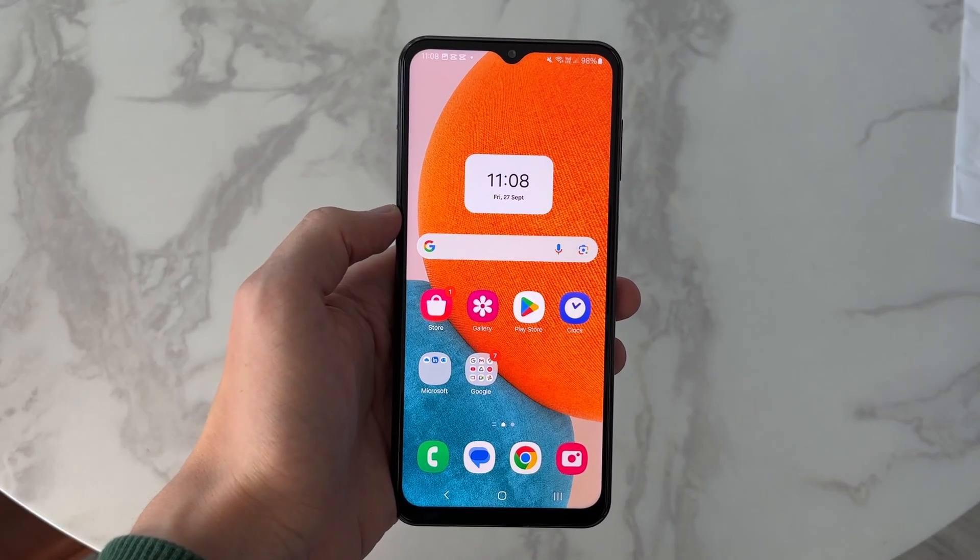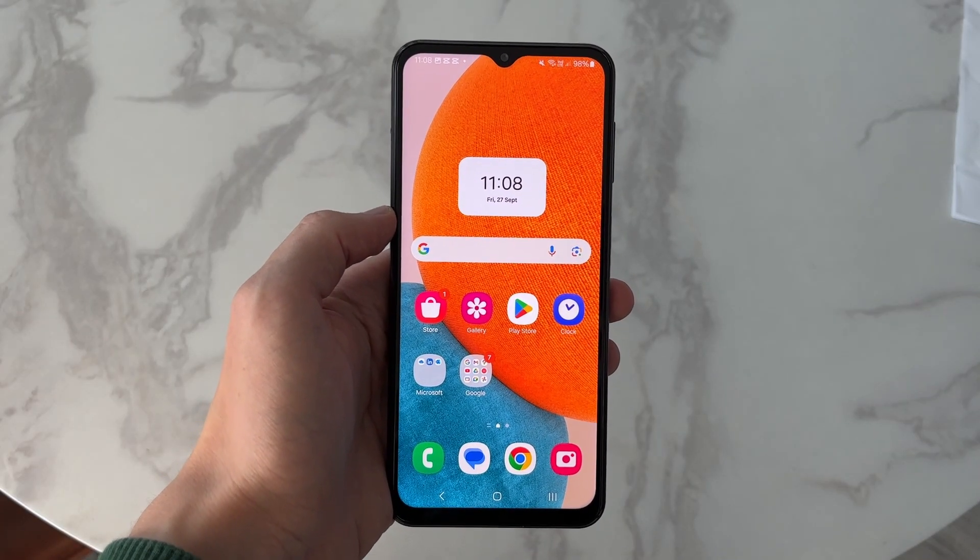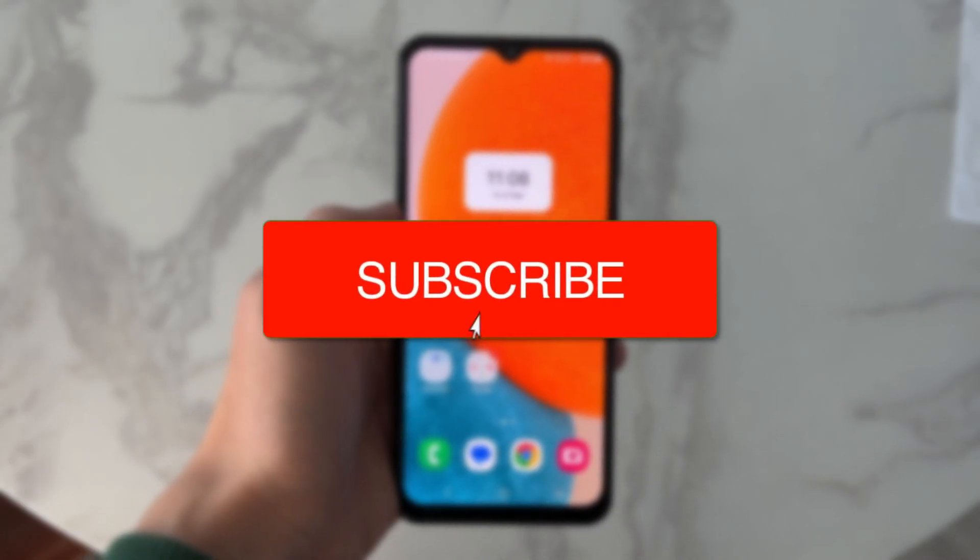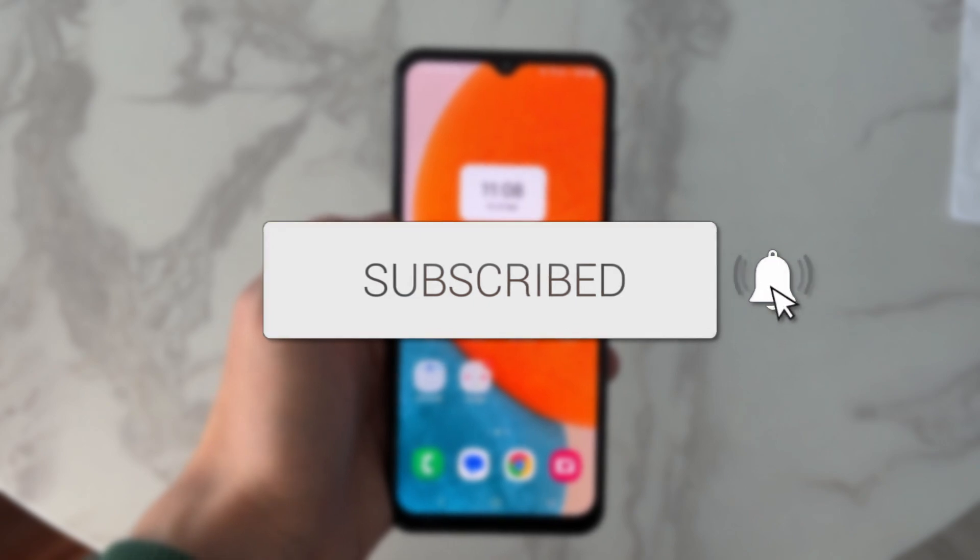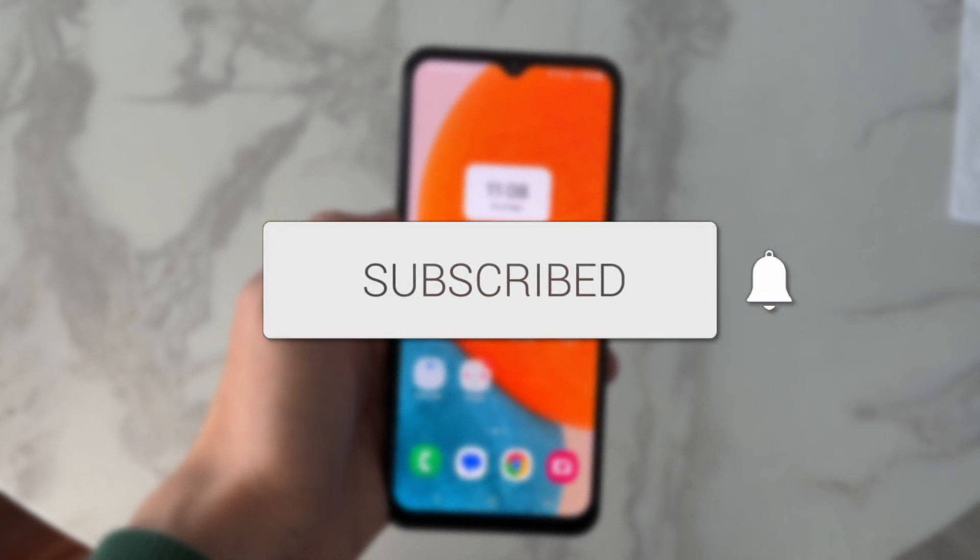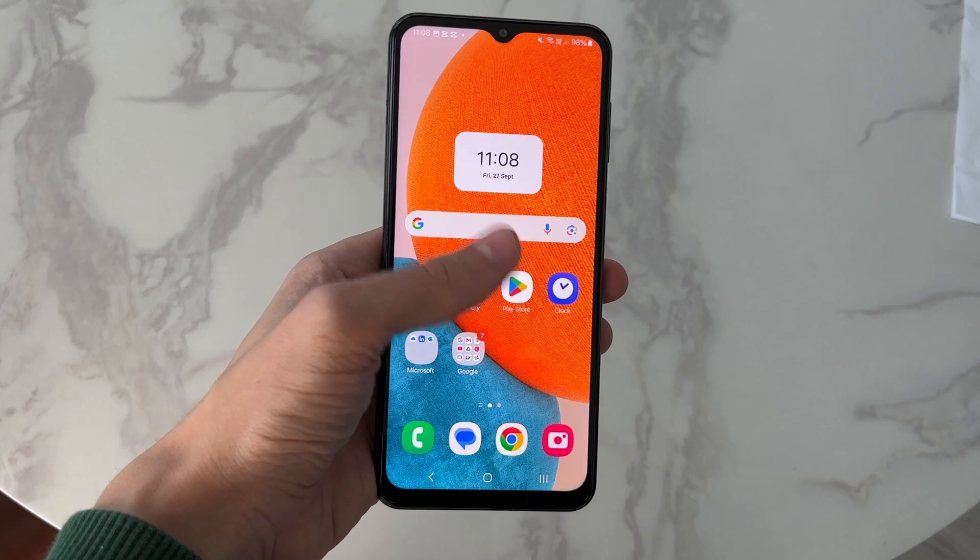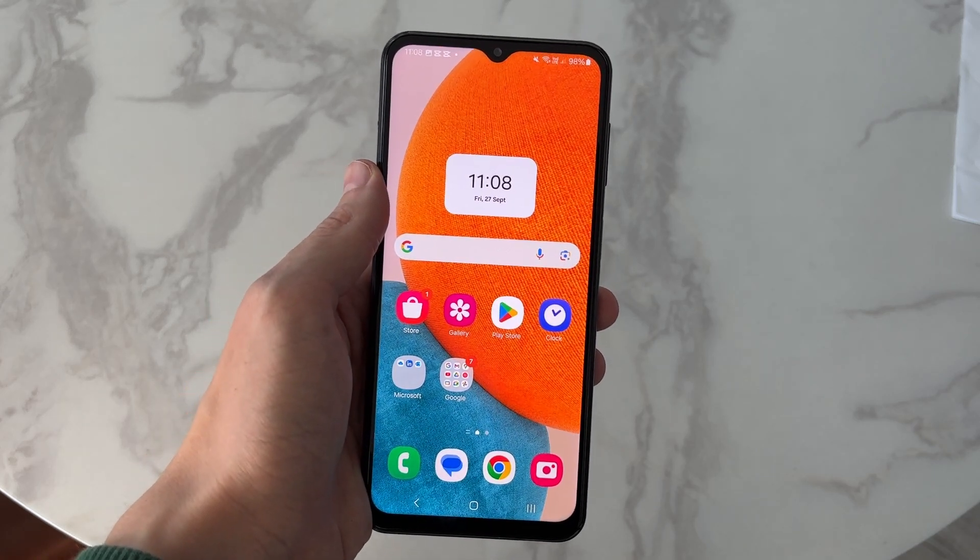We'll guide you through how to scan documents on a Samsung phone. If you find this useful, please consider subscribing and liking the video. This is super useful as you can scan documents right on your phone.